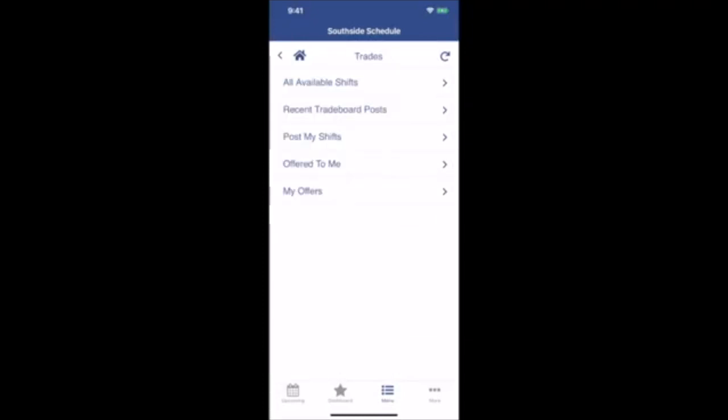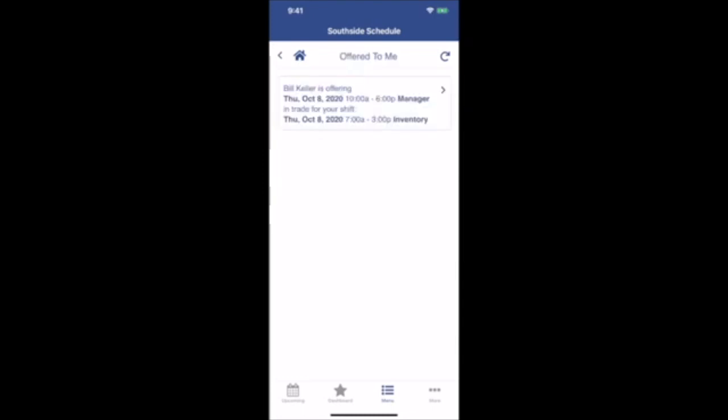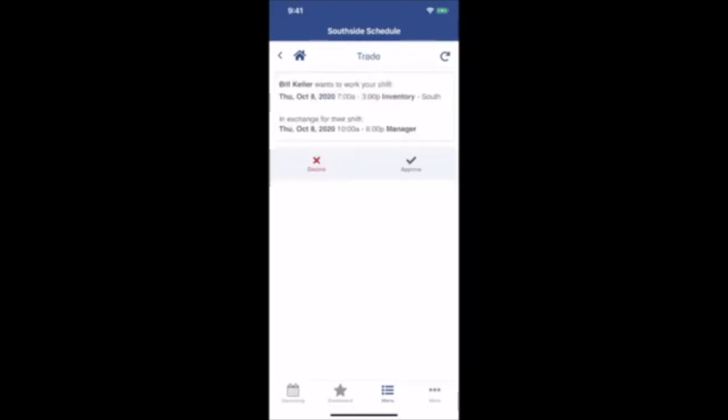To see shifts that other employees have offered to you, click Offered to Me. You'll see a list of everything offered to you currently that's waiting your approval. Click on the shift to see all the details, and you can either decline or approve.